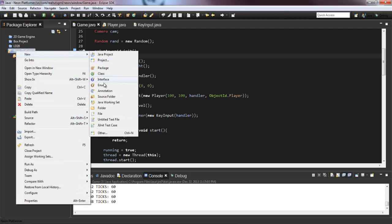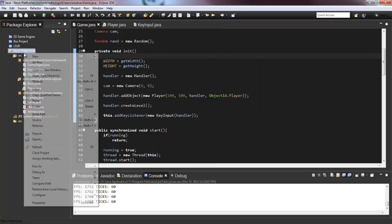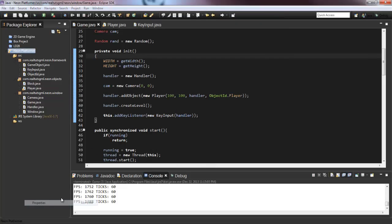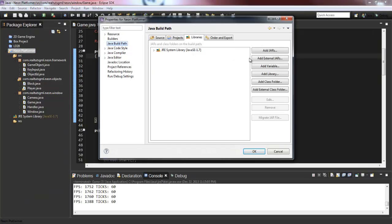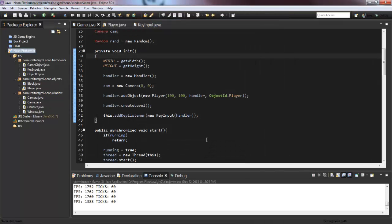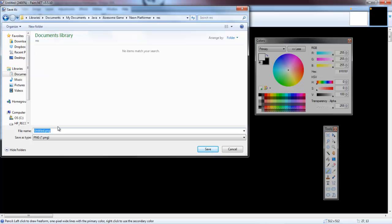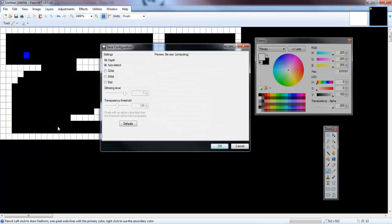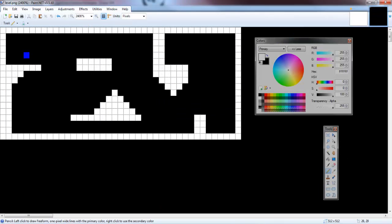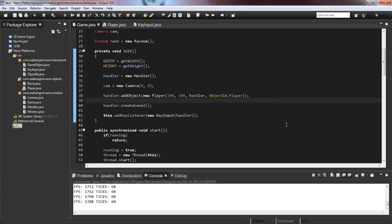In our project, create a new folder called 'res'. It's very important that you right-click your project, go to Properties, Java Build Path, Add Class Folder, select 'res', and press OK. Now we can save the image into that res folder as 'level.png'. That's our level file set up.